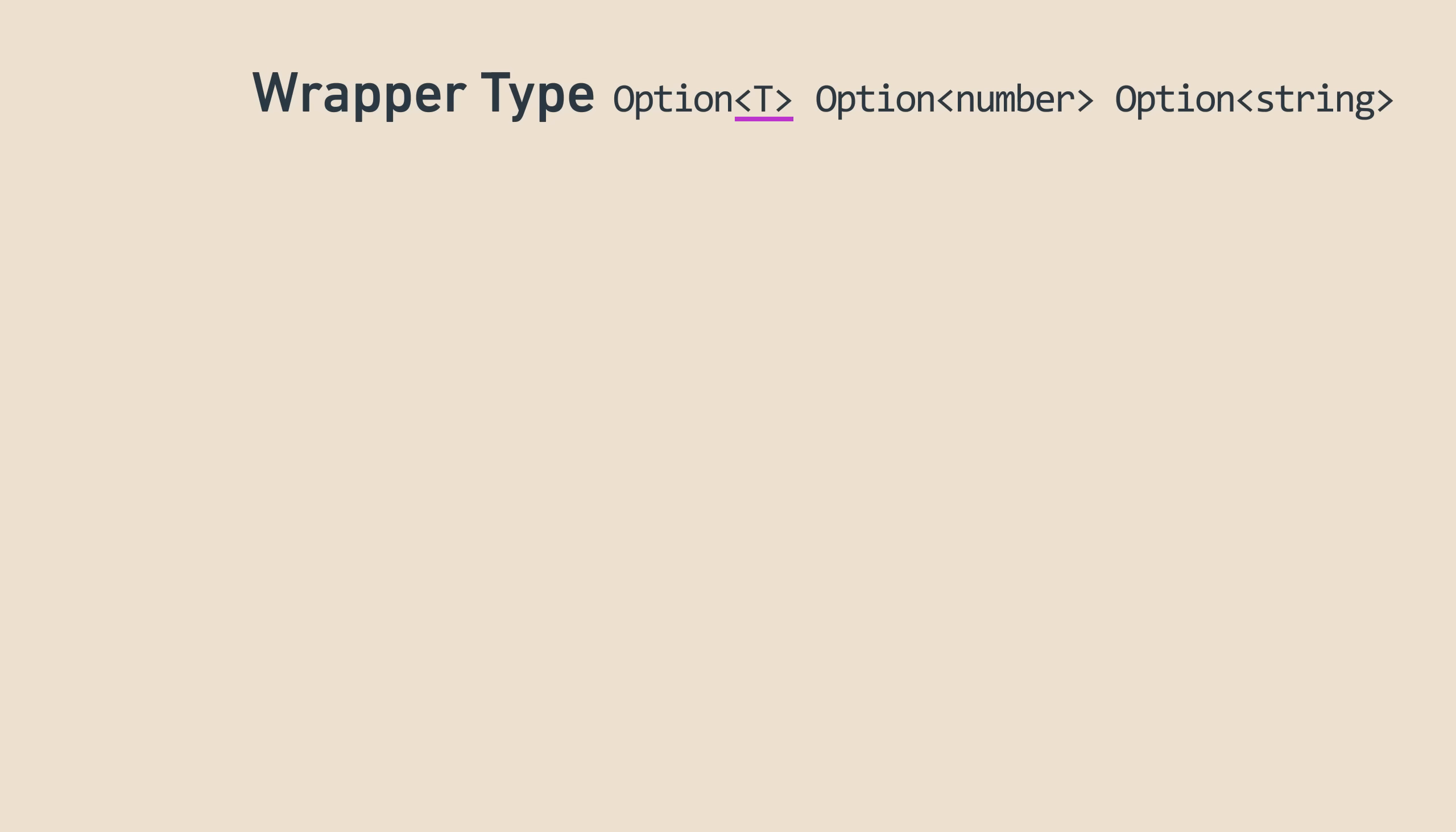In fact, most monads are generic in this sense. Our numberWithLogs example could be improved to become generic as well, since you can add logs to anything, not just numbers, but I wanted to keep things simple.